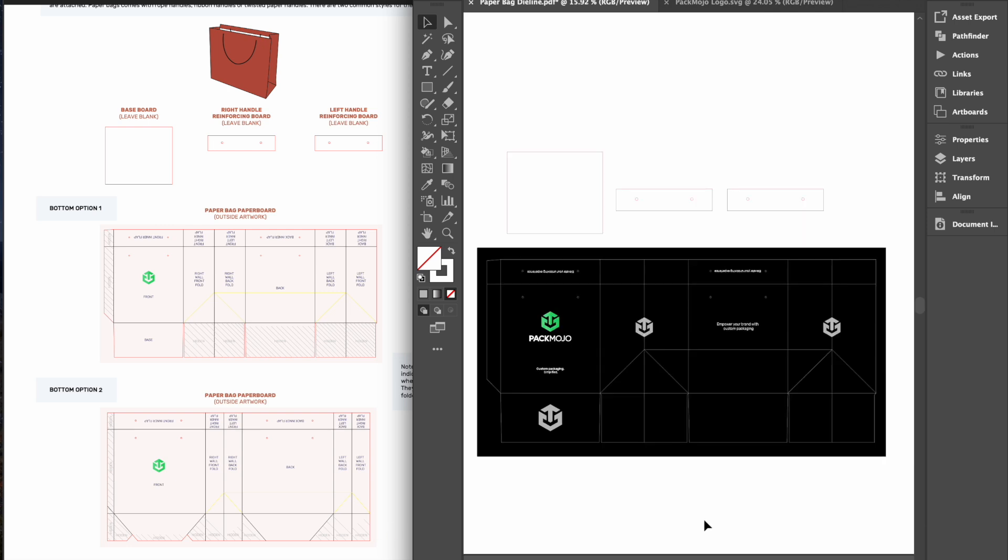When you're done designing, double check it with the die line orientation guide to make sure that everything is in the correct location and orientation.